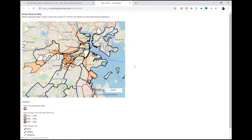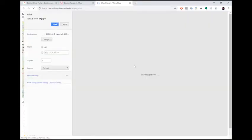When you're satisfied with the map, print the webpage using your browser's menu bar or by pressing Ctrl-P, where you'll be able to send the map to a physical printer or save it as a PDF file.